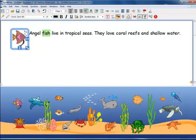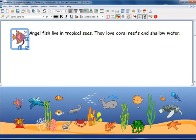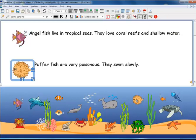Angelfish live in tropical seas. They love coral reefs and shallow water. Puffer fish are very poisonous. They swim slowly.